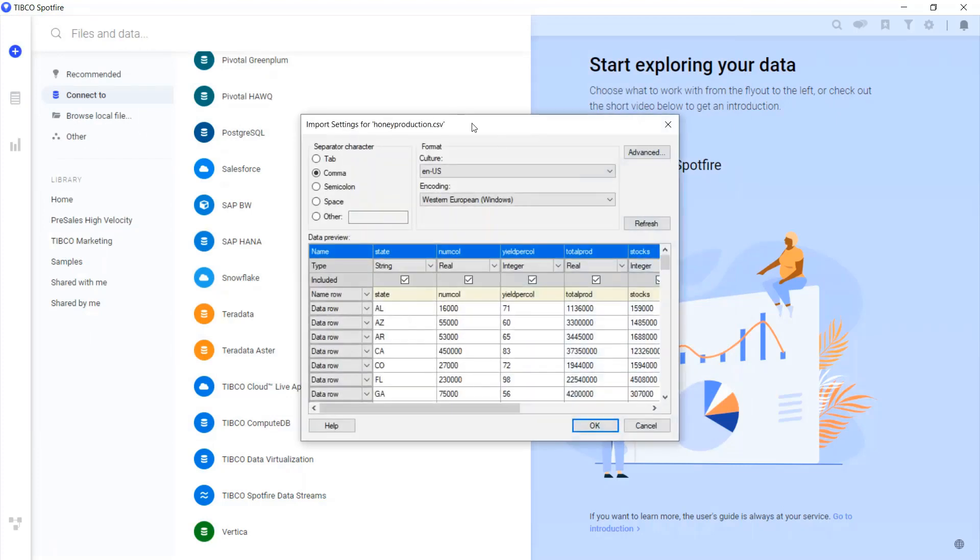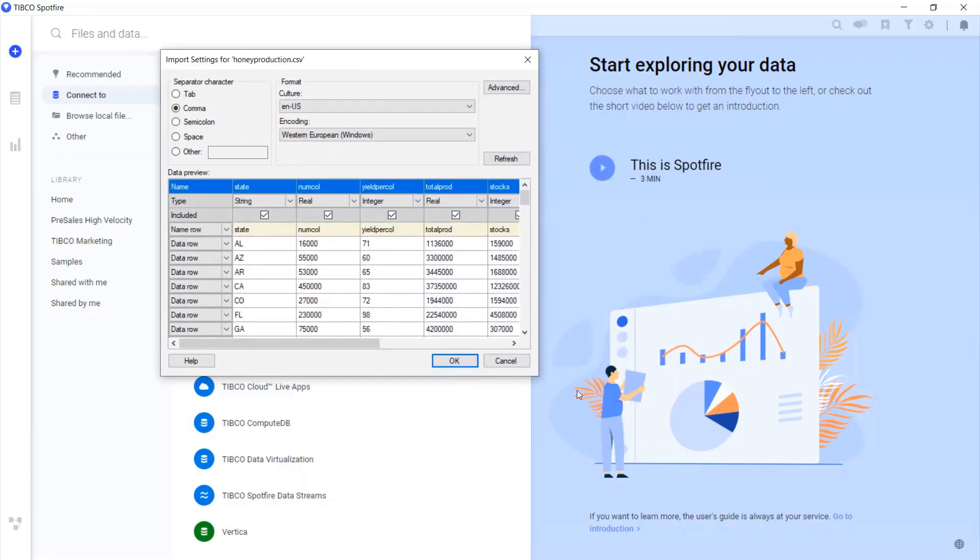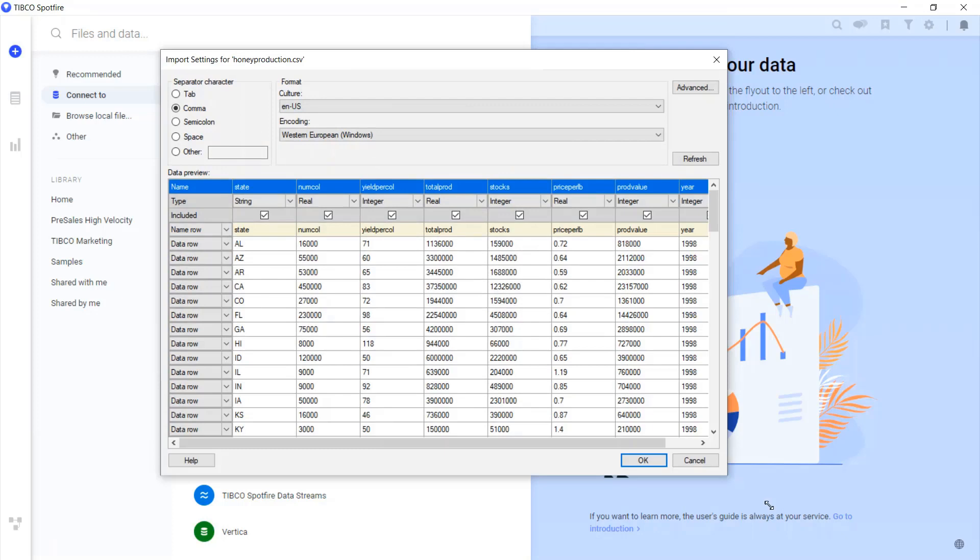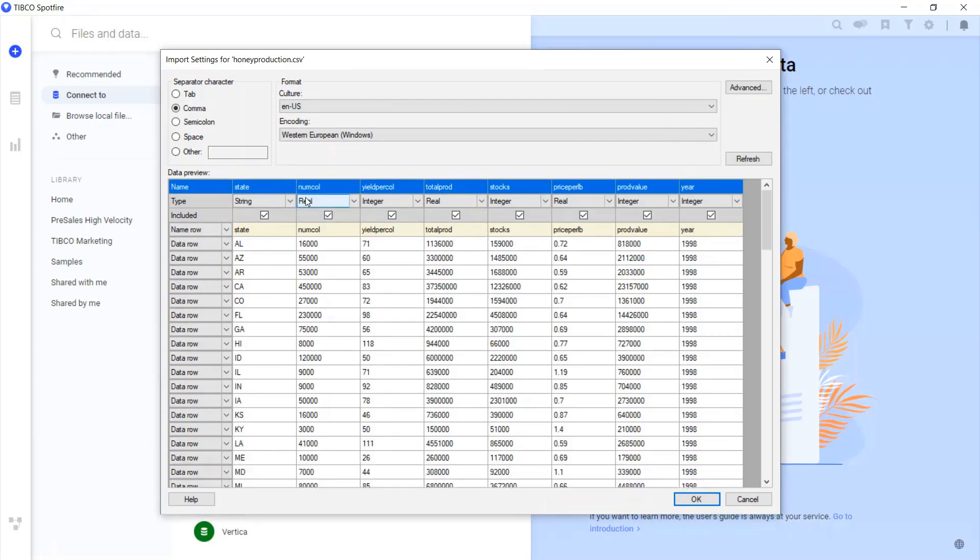The HoneyProduction CSV file is ready to go, but before we start our analysis, let's clean it up a little bit.